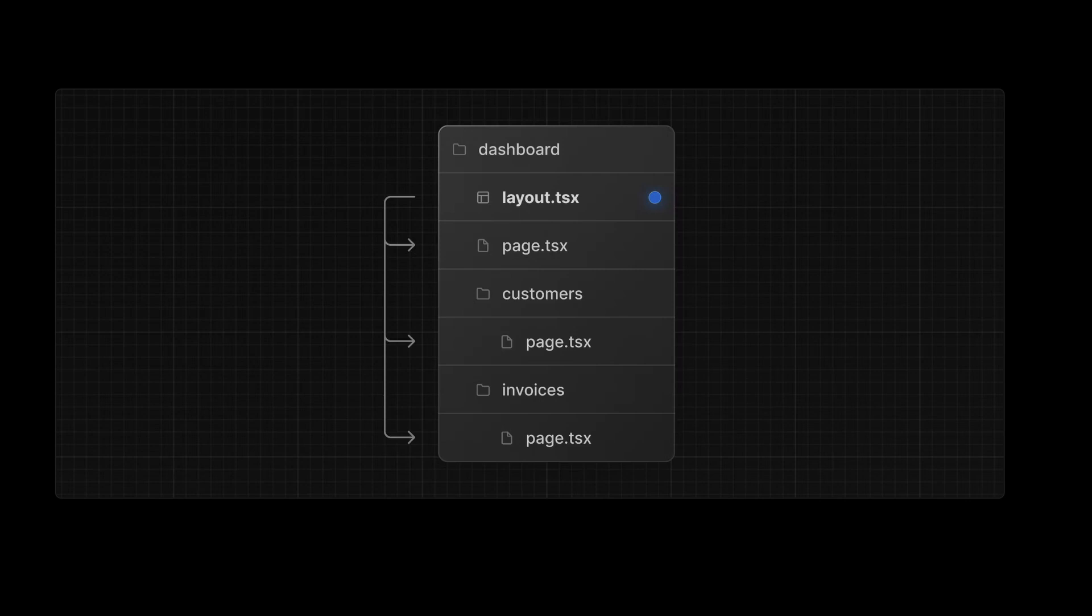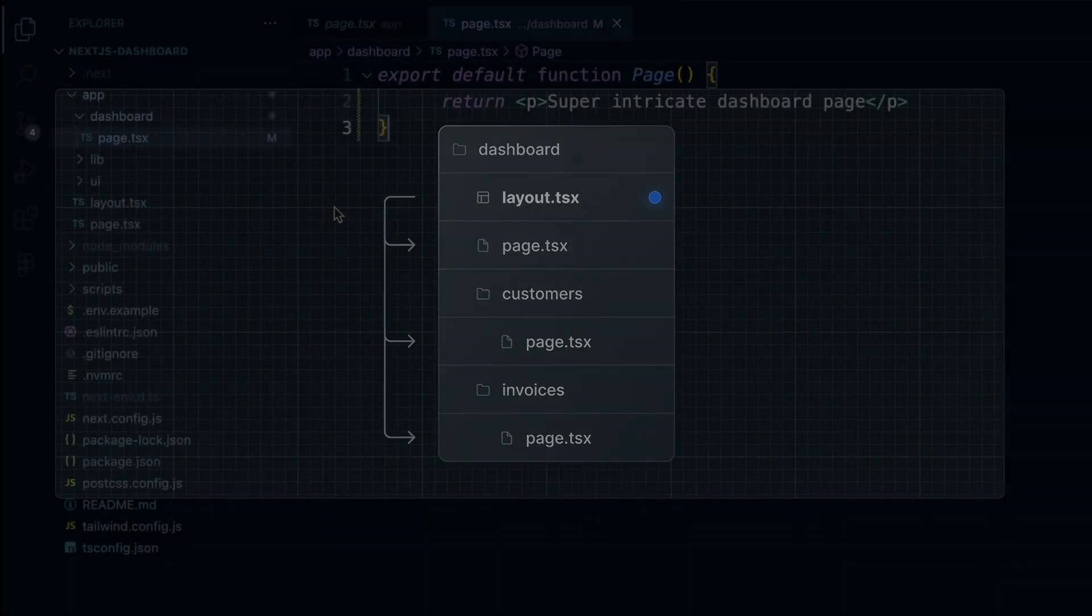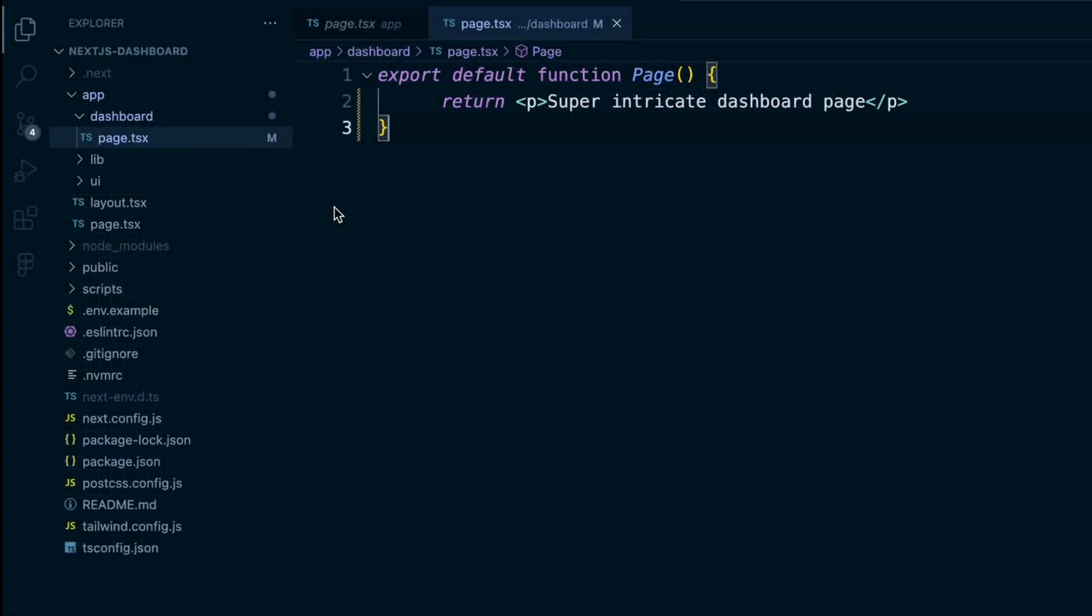So say we wanted nested pages like .com slash dashboard slash invoices and .com slash dashboard slash customers. We start by creating an invoices folder inside the dashboard folder, and then the page.tsx file inside the invoices folder.